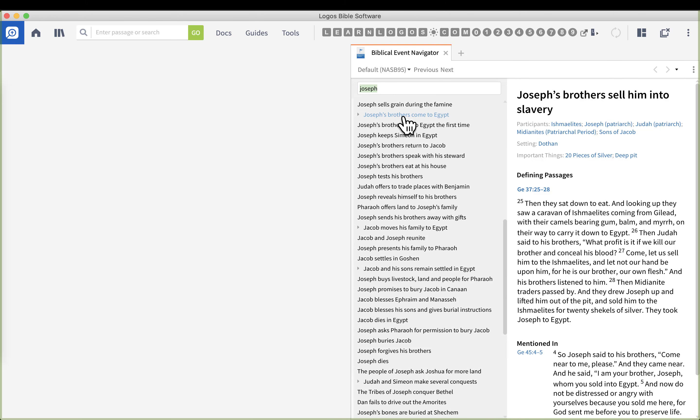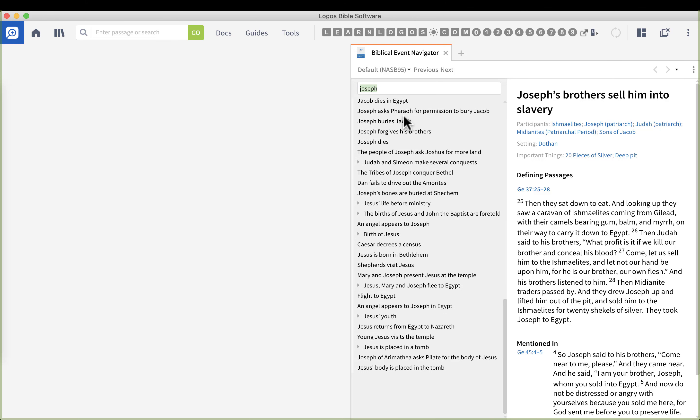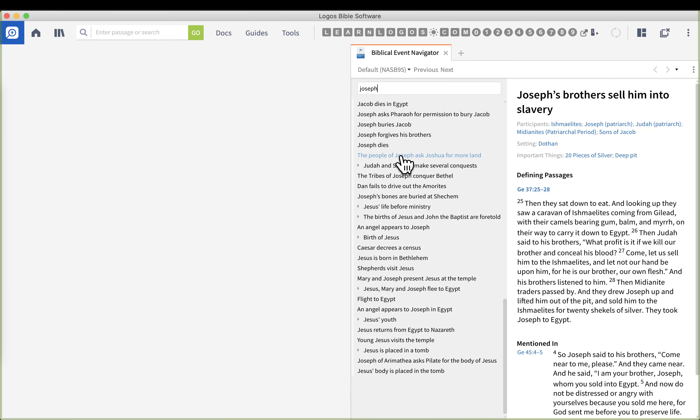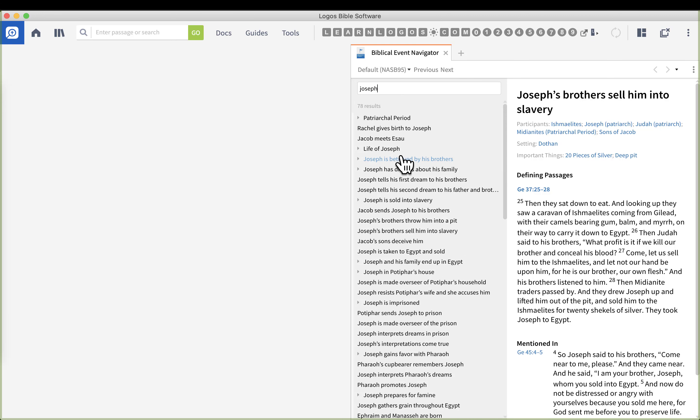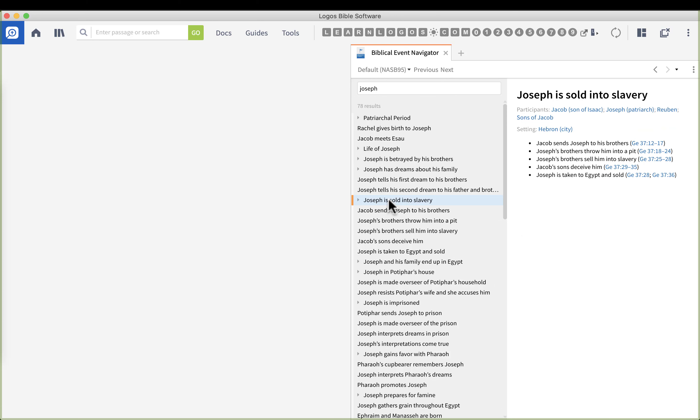By typing in Joseph, anytime Joseph is mentioned in the biblical events we have a list here. This could be any Joseph - Joseph of the Old Testament son of Jacob or Joseph of the New Testament father to Jesus, husband to Mary. Let's scroll down, go back to the top of the list and pick the one where it says Joseph is sold into slavery.